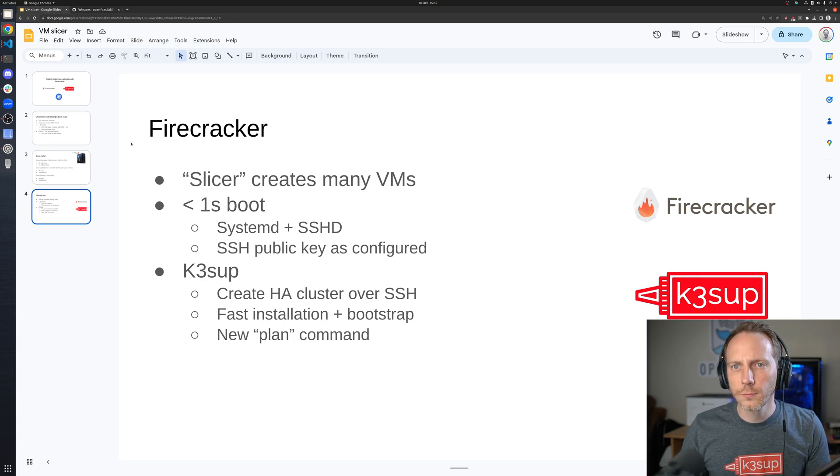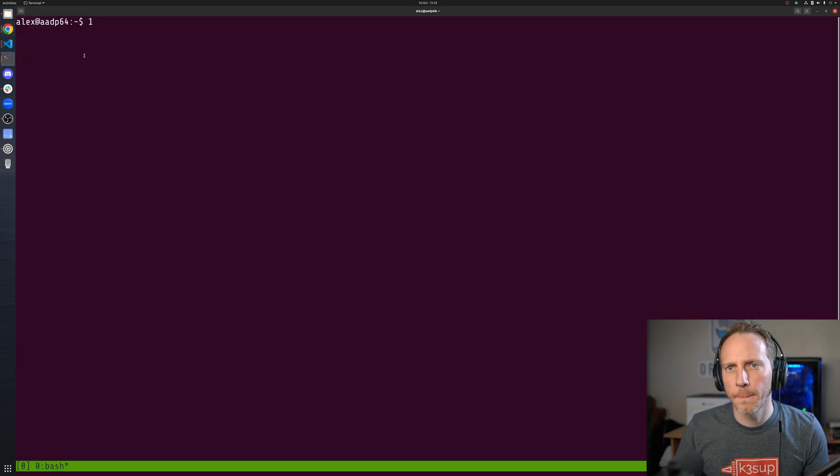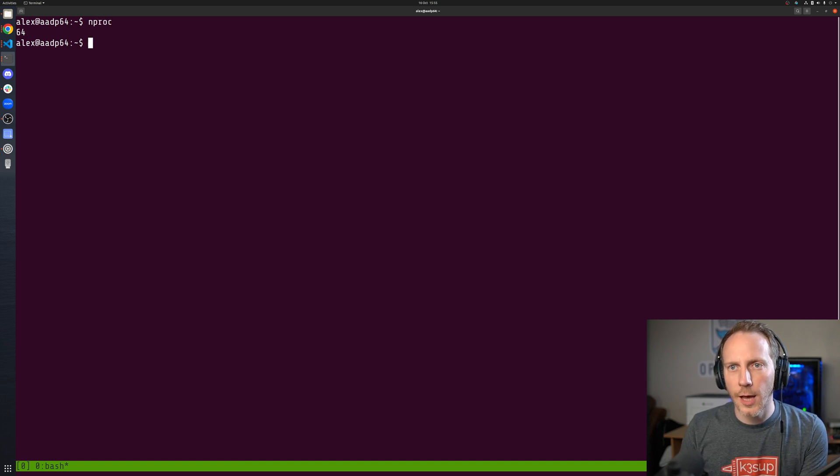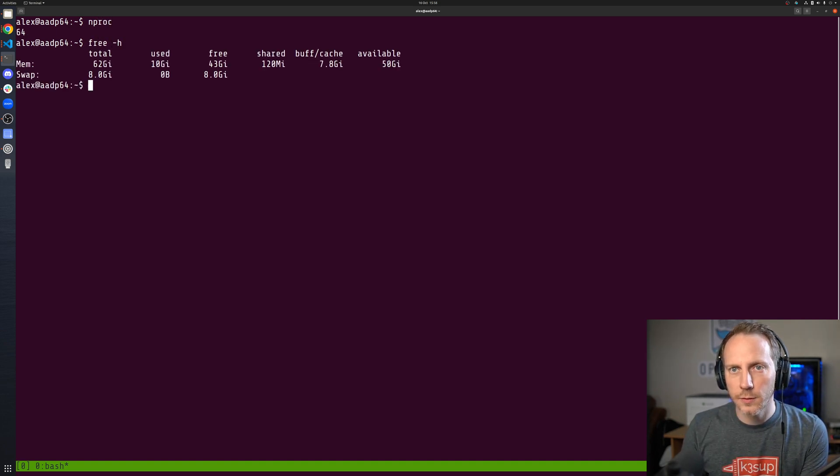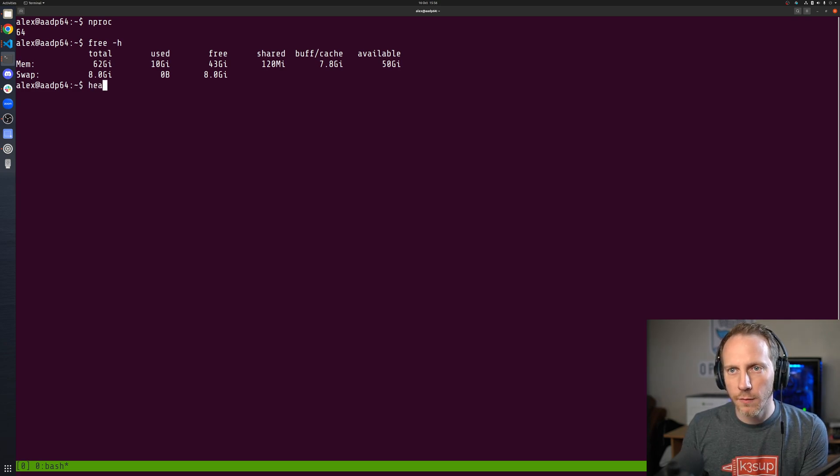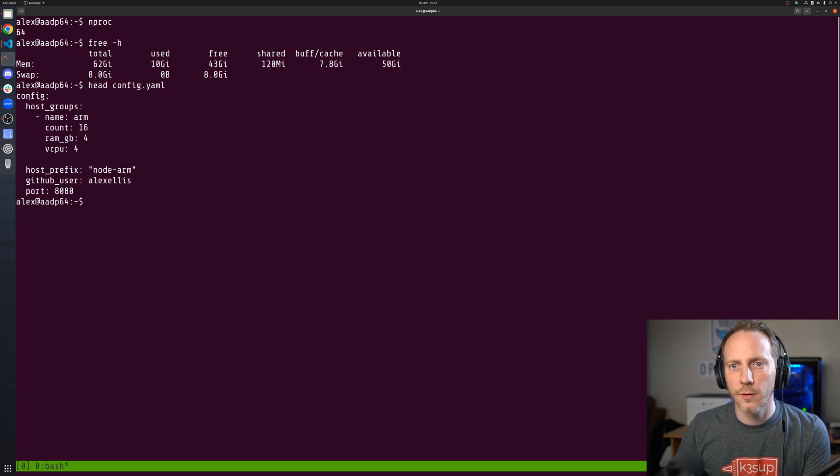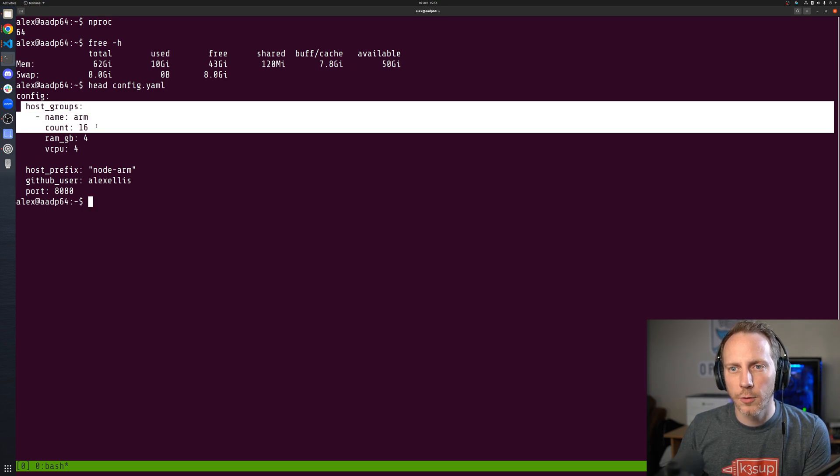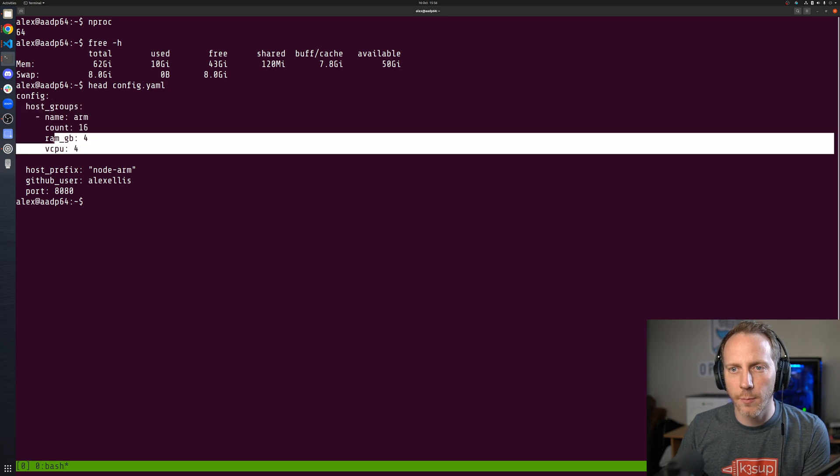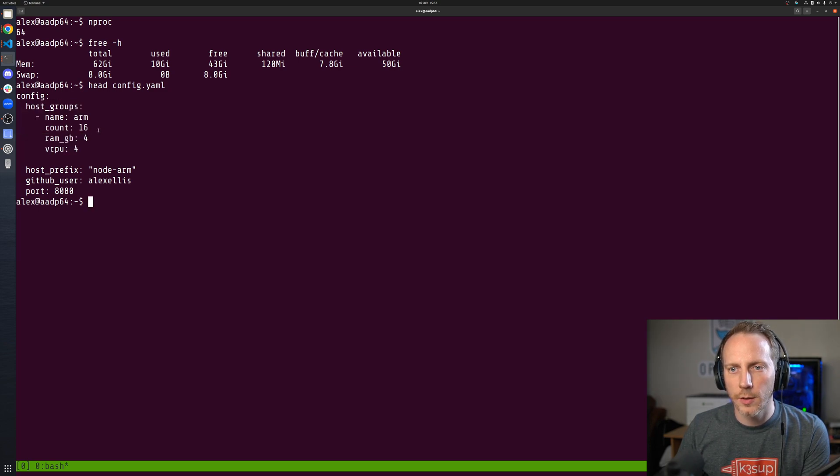To have a look at what this looks like, I'm actually in the Ampere machine here. Now there's my processors and there's my free RAM. If I have a look at this config file I've written, I've got a host group where each VM is going to get four gigs of RAM and four vCPU. There's maybe 16 of them.